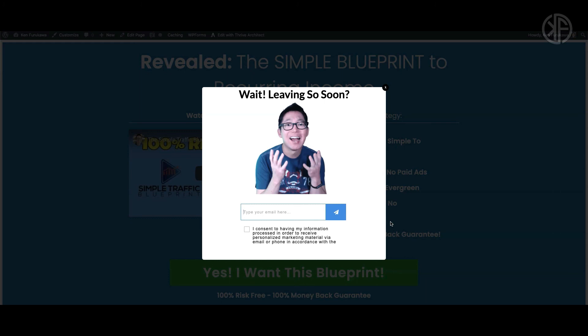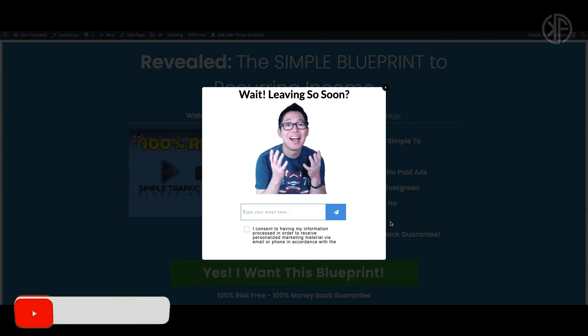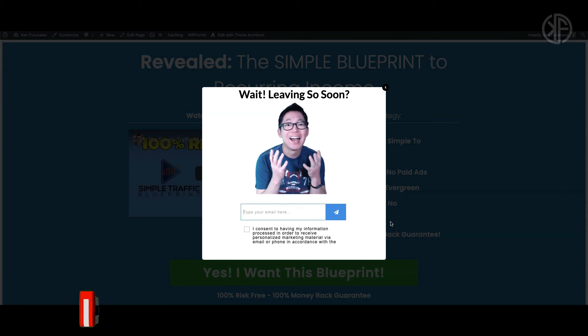So there you have it — how to make an exit pop-up using Thrive Architect and lightboxes. Let me know what you think by dropping a comment below. If you found this video useful, please give it a thumbs up and consider subscribing. If you're looking to get started with Thrive Architect, click the link below to sign up for your account today. This is Ken Furukawa from kenfurukawa.com, and I'll see you in my next video tutorial.